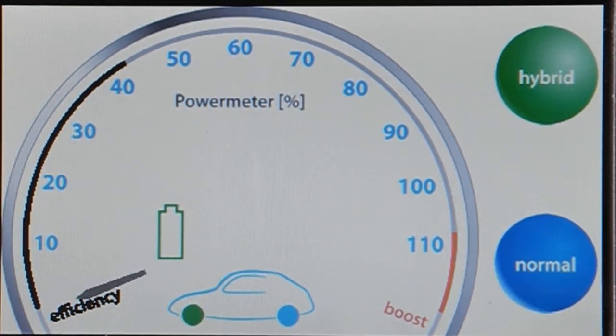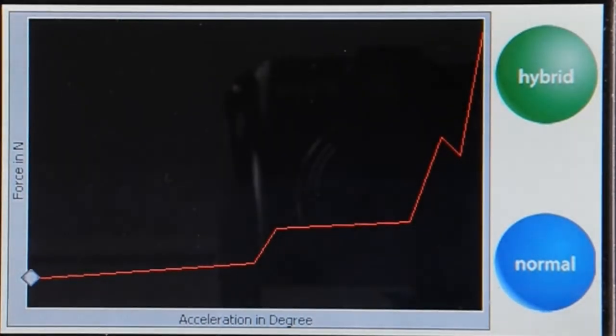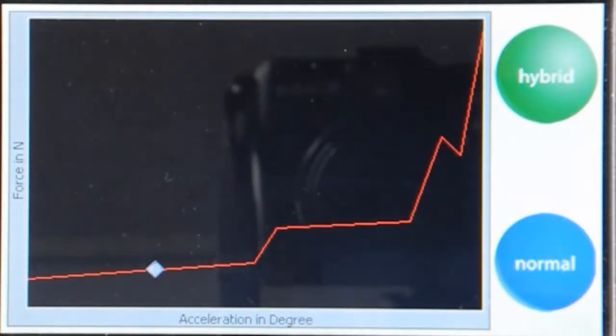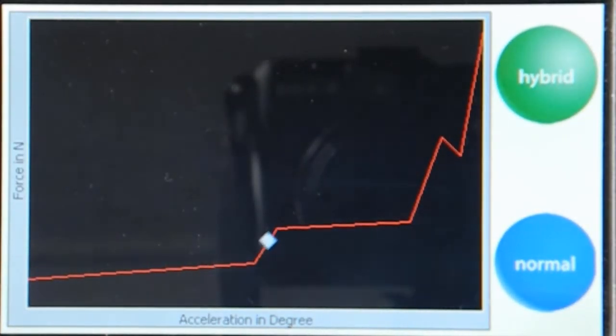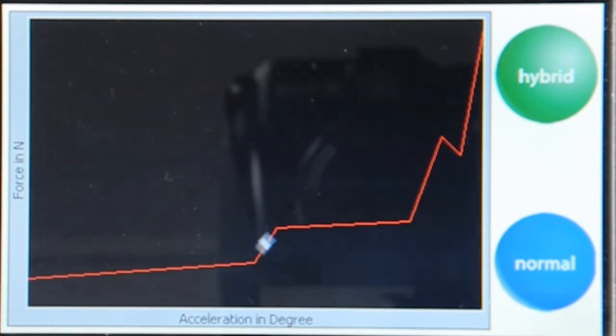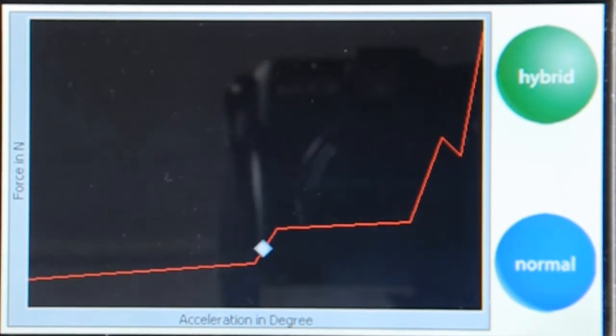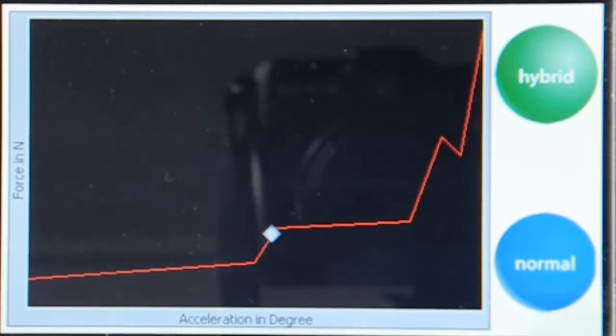Here again, you have the force characteristic of the haptic pedal with an increase of the force. In this case, we are talking about roughly 15 Newton.